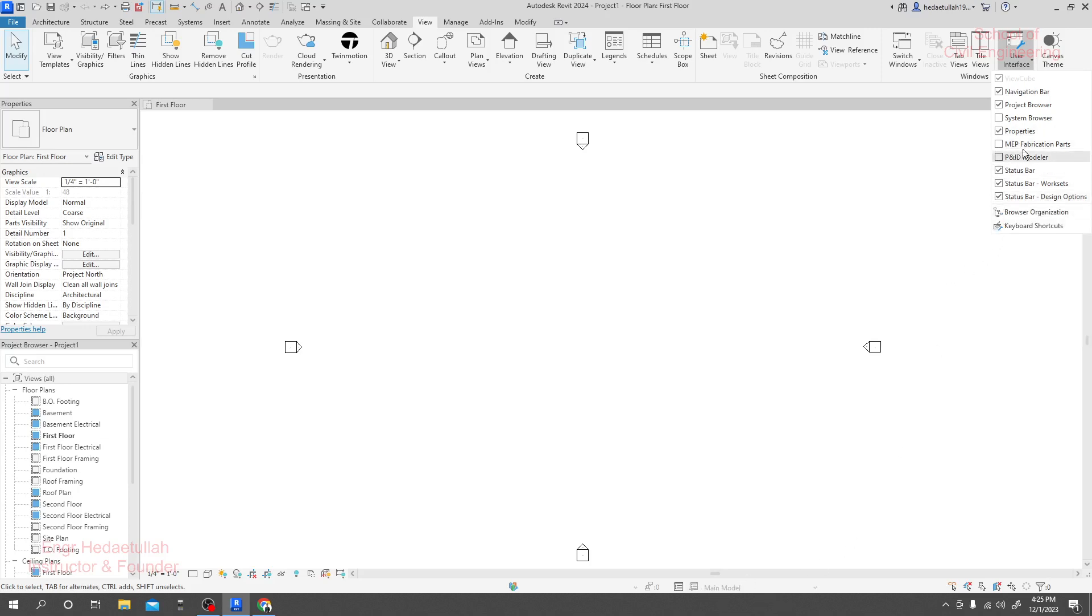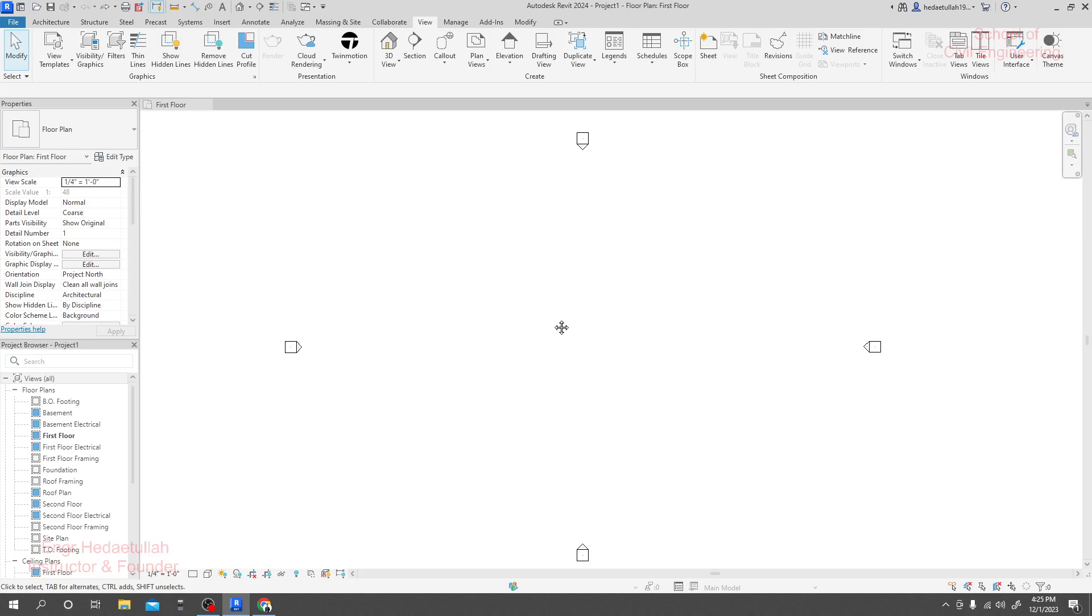In this way you are able to move or show as per your requirement. I think it's okay, that's how you can manipulate your user interface. Thank you, thank you very much.